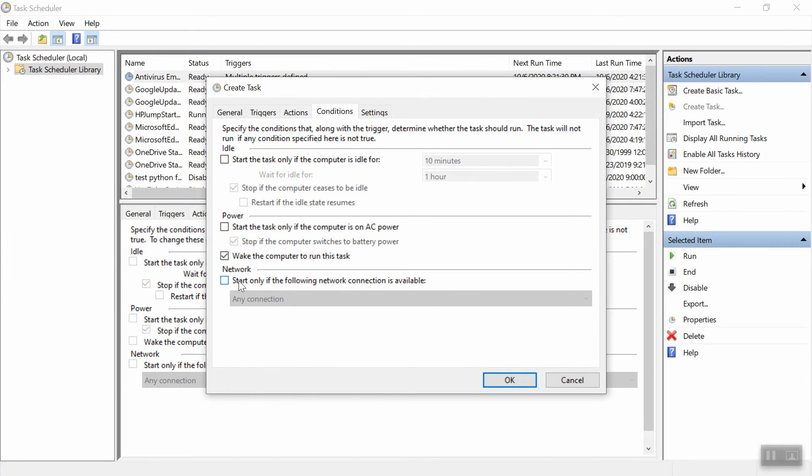So if your Python task relies on an internet connection, for example, you want to send an email, then you would check this to make sure that it's only running if there's an internet connection available. Since my task is really simple, I won't worry about that.